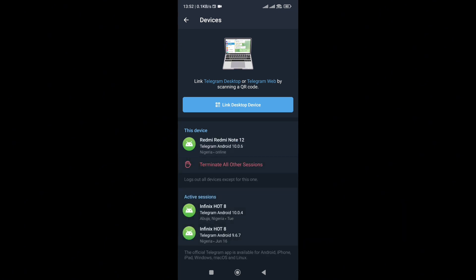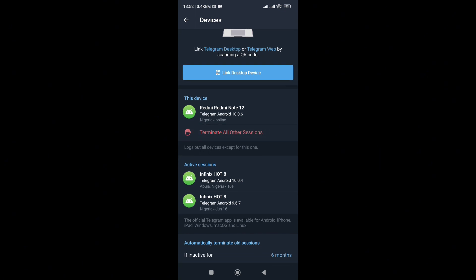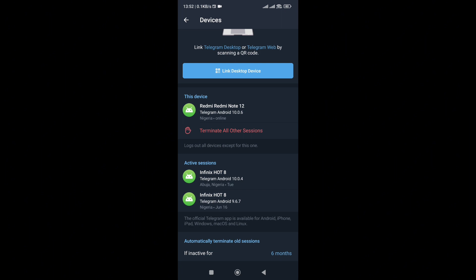As you can see, it will load. Currently, the phone I'm using — this device, which is Redmi Note 12 — is indicating as this device. Below the Redmi Note 12, you see an inscription in red which says 'Terminate all other sessions,' which is quite important — that is why it is in red. Now let's see the other sessions that are still active. The active sessions are two phones of mine, which are Infinix devices. This is the more reason why it is important for you to either terminate, delete, or unlink them from your Telegram account.